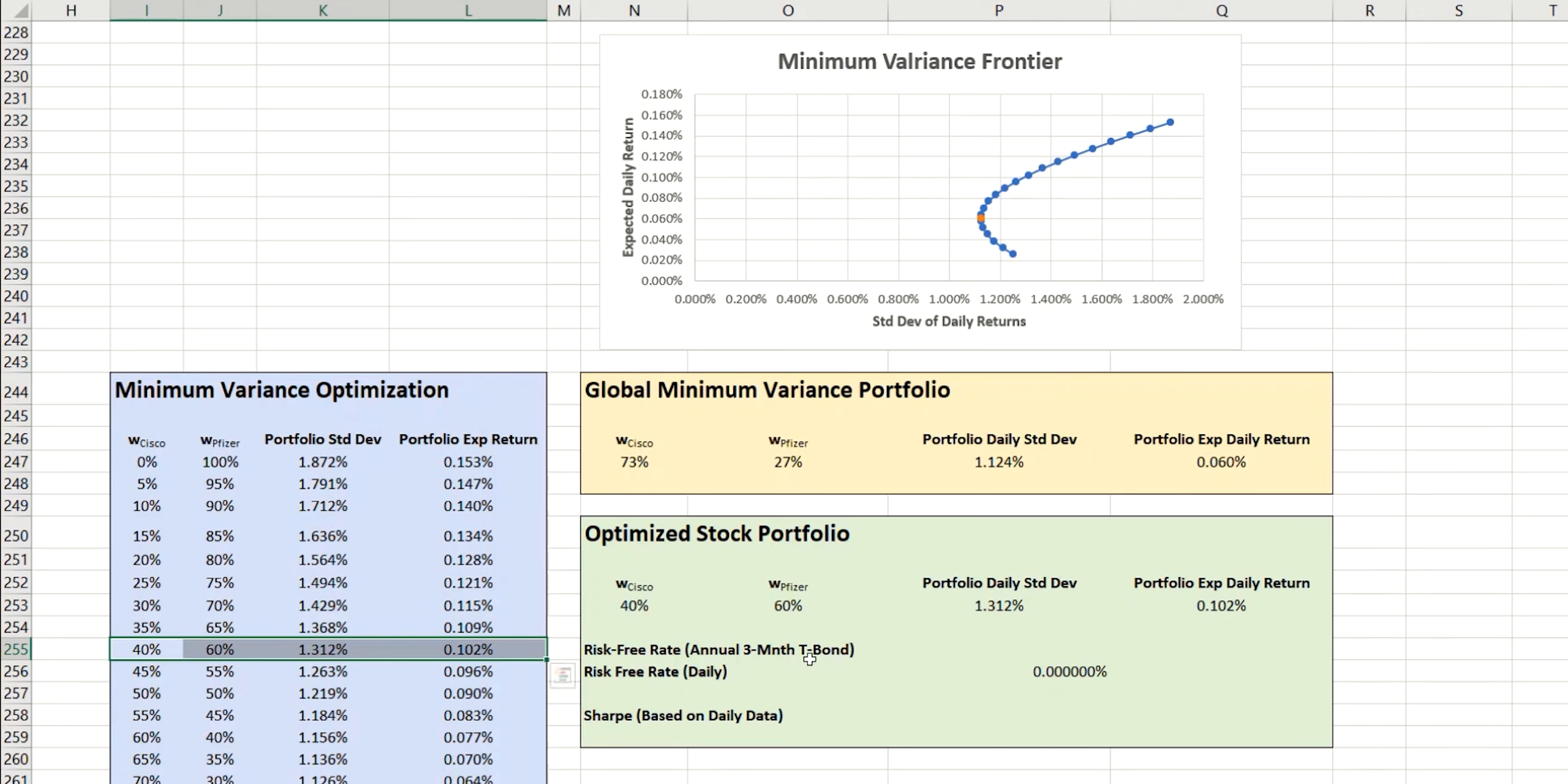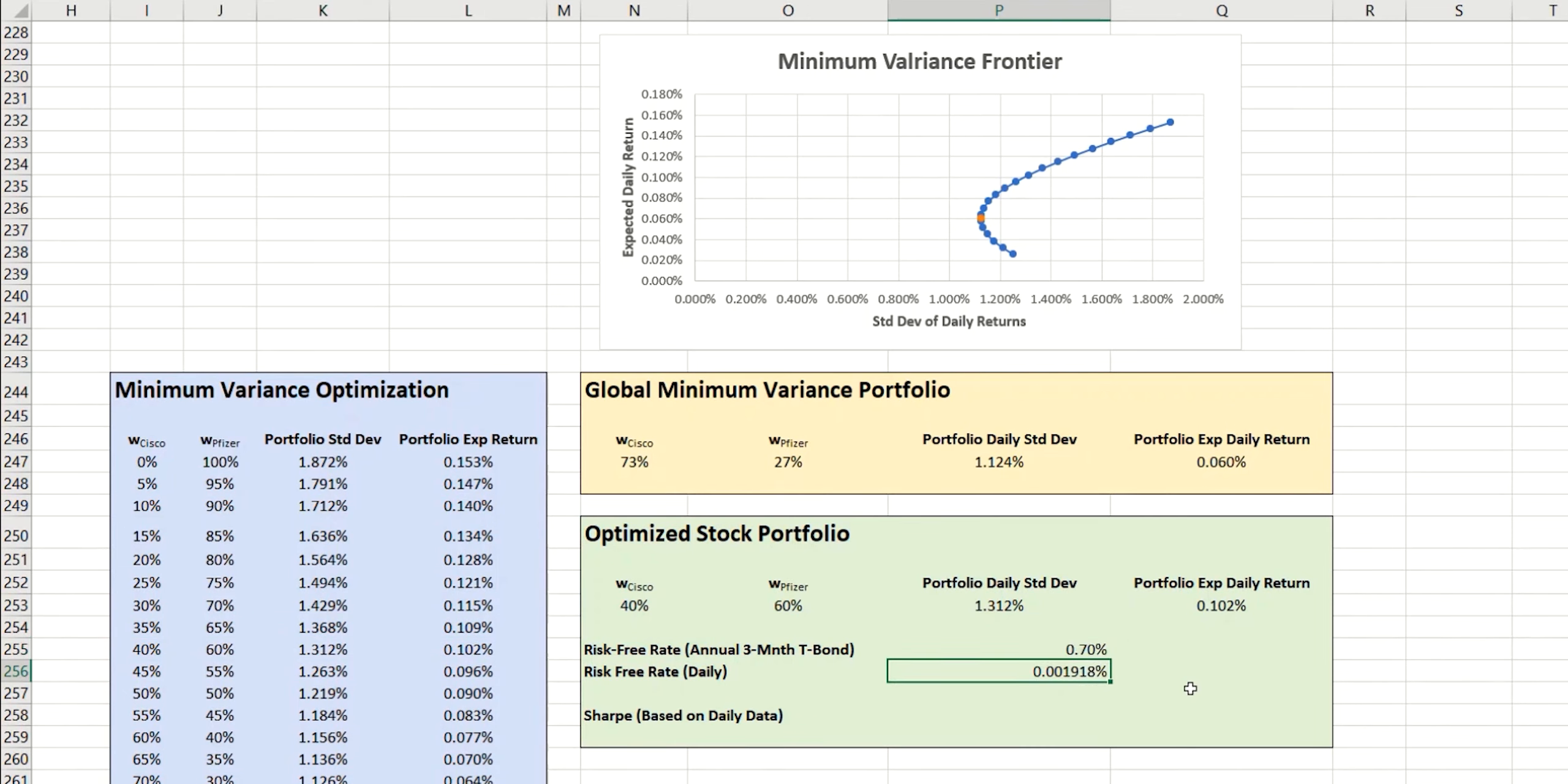Now, bonds currently, compared with historical values, are very, very low. And annually, somewhere in the region of 0.7% is what you could expect to get. But because we're doing everything using daily values, I'm also converting that below to a daily value.